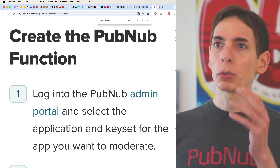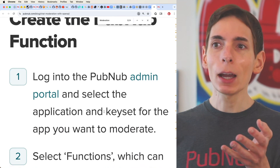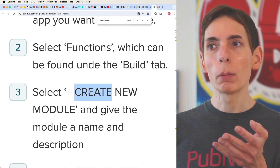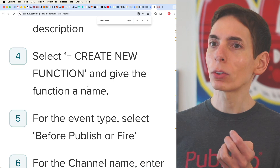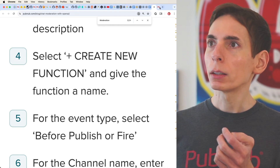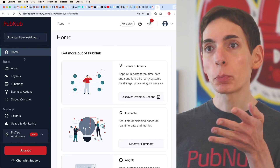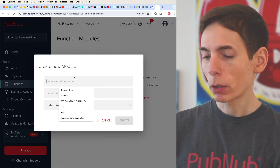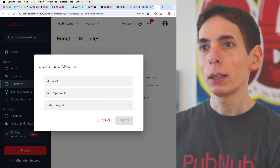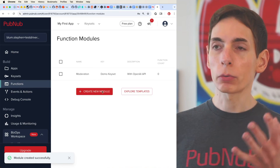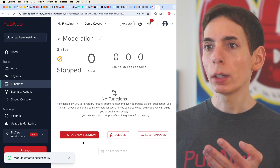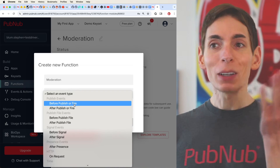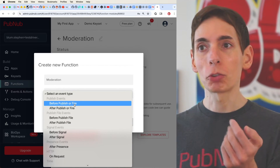If you already have a PubNub account — if not, sign up — log in, select Functions, and create a new module. I'm logged into my dashboard. I'm going to click on Functions, select my app, create a module, and call it 'Moderation with OpenAI API.' We select our keyset, click Create. Now we've got our function. This is the moderation function, and it's going to be set to 'Before Publish or Fire' — that's the one you want to select.